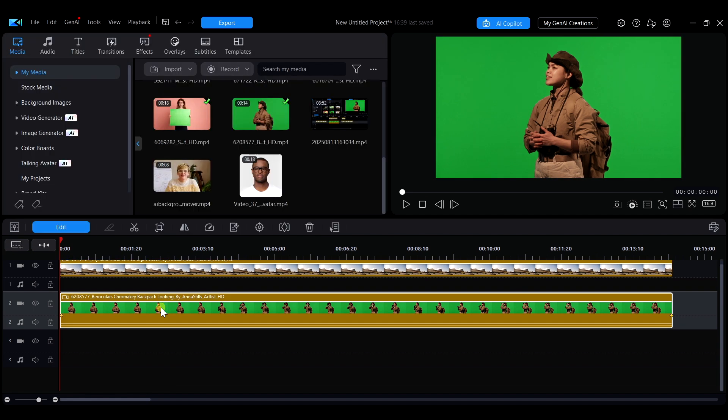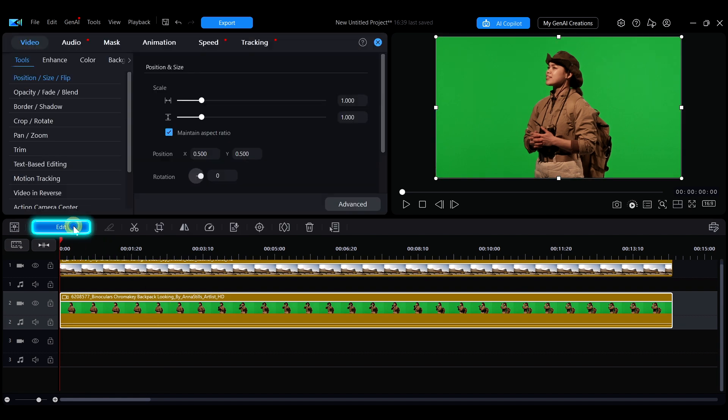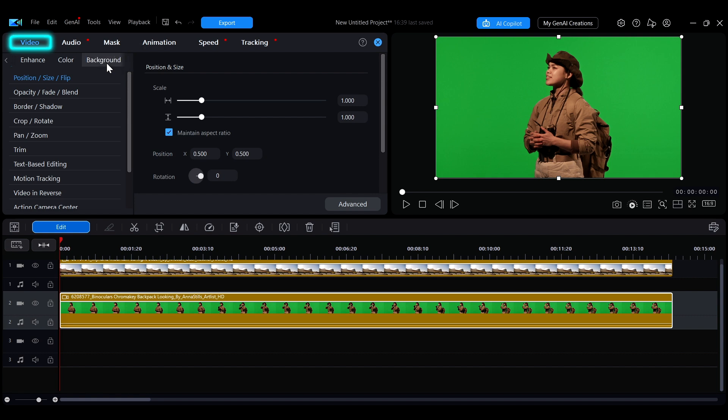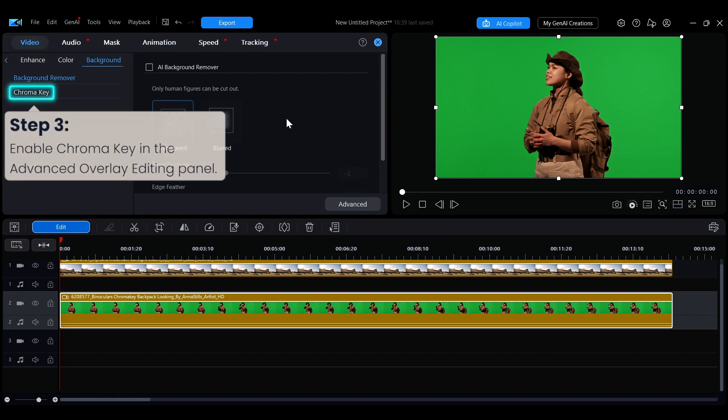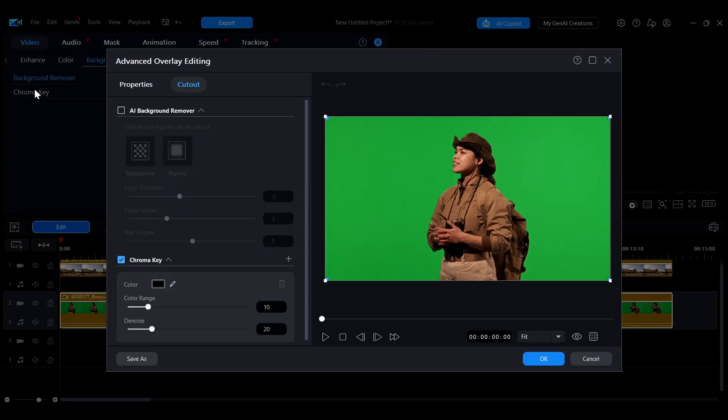Select the clip you want to remove the background from and click Edit. Next, in the Video tab, select the Background tab. In the left sidebar, select Chroma Key to open the Advanced Overlay Editing Panel.